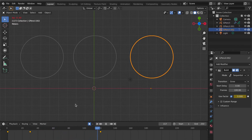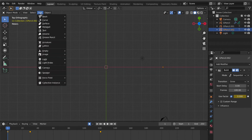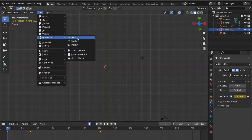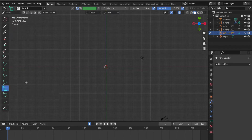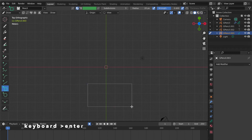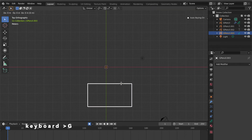Now create the animated rectangle shape. Click the icon to jump to first frame. Click Add, select Grease Pencil, choose Blank. Go to object interaction mode then click Draw. Select Box, then create a rectangle. Press Enter, go to object interaction mode then click Object Mode, press G key.